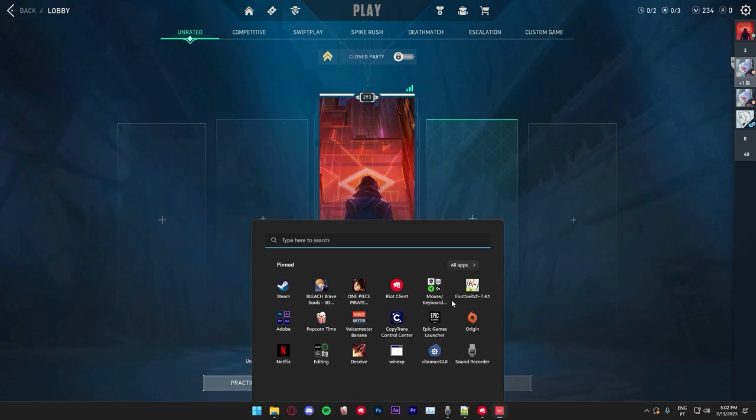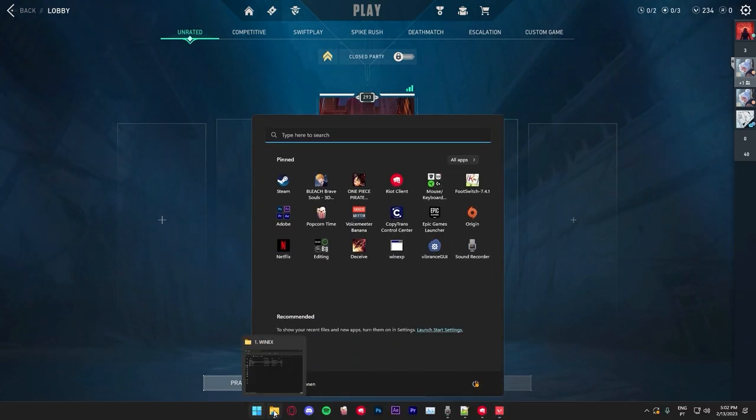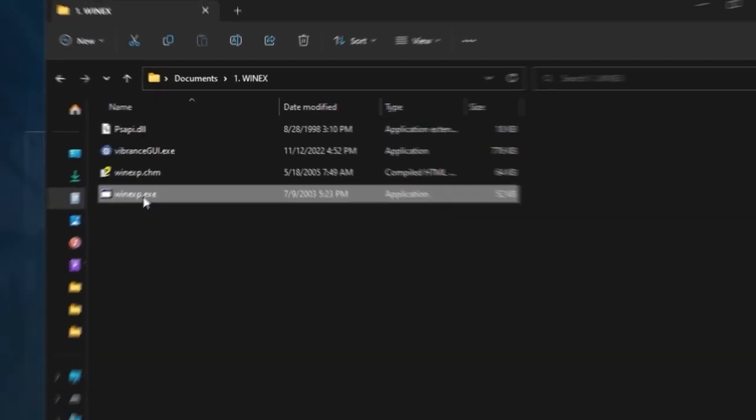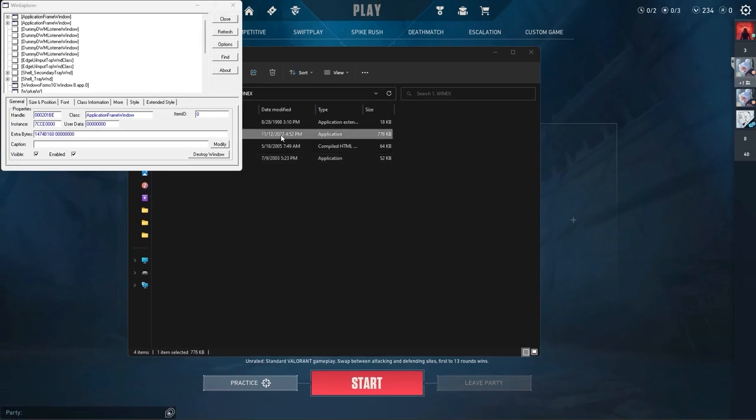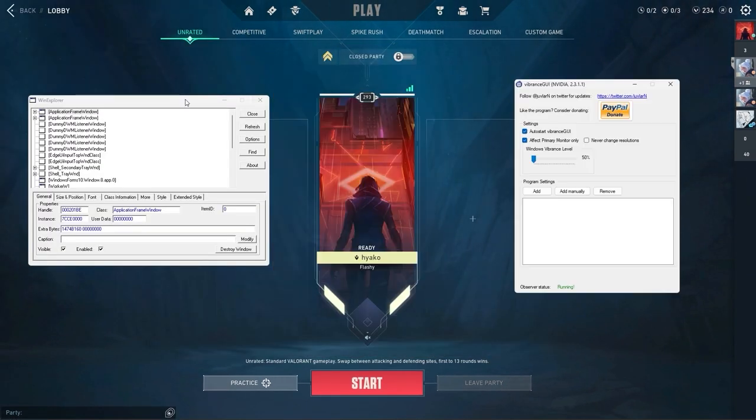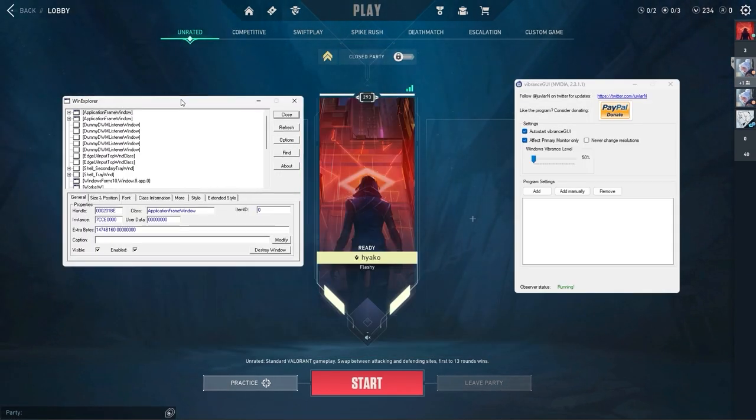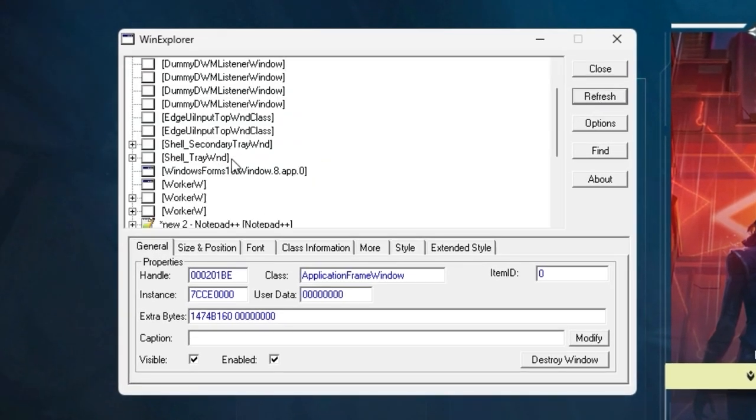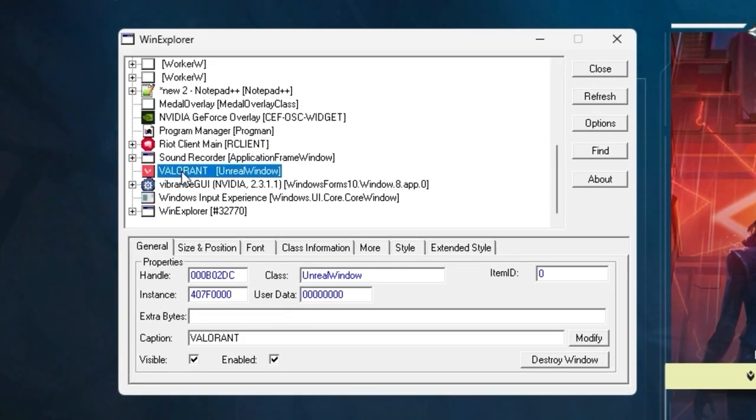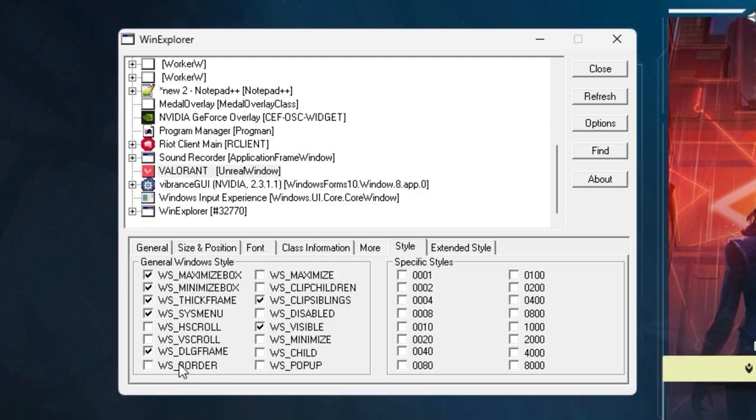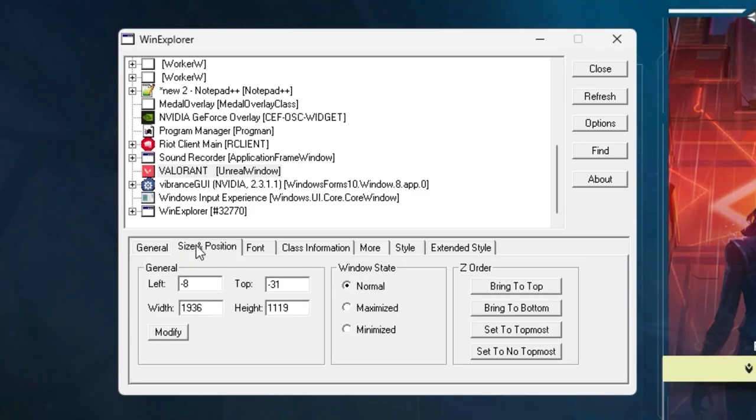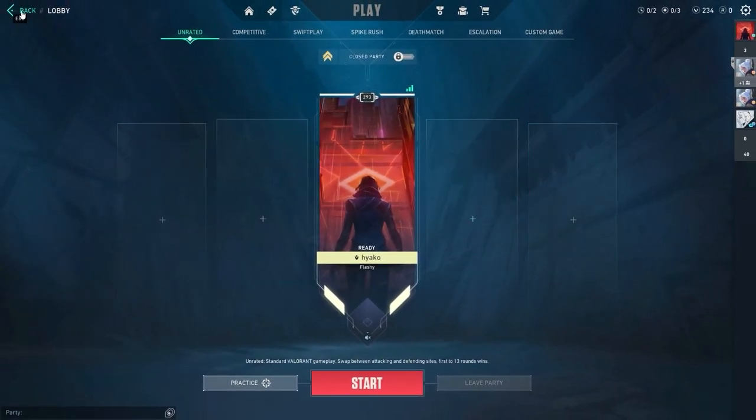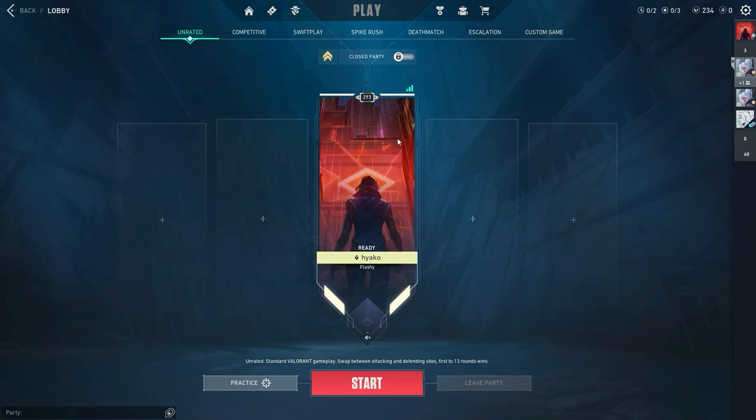We can go back to the menu and then we're gonna run both programs that I mentioned before, WinXP and Vibrance GUI. With both of those open, first of all you're gonna use WinXP to go over to Valorant, go to style and uncheck the WS border. That's gonna remove the border from Valorant. Now we're gonna go to size and position and on window states, you click maximized. That's gonna maximize the window so now you have full screen but in windowed mode.